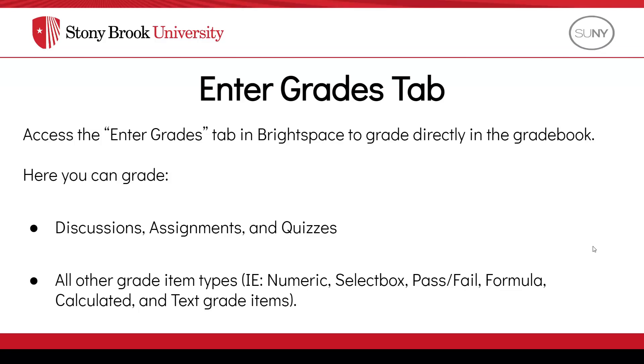In the Enter Grades tab, you can grade Discussions, Assignments, and Quizzes, as well as all other grade item types, such as numeric, select box, pass-fail, formula, calculated, and text grade items.